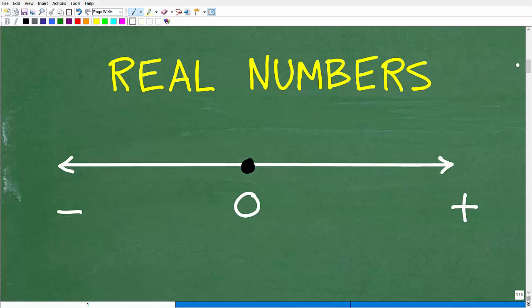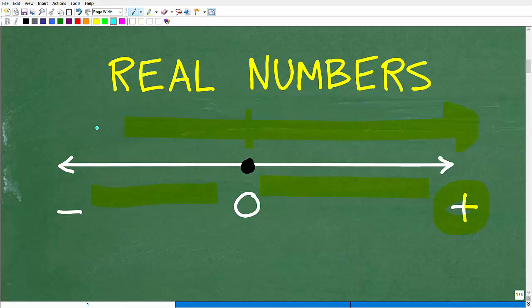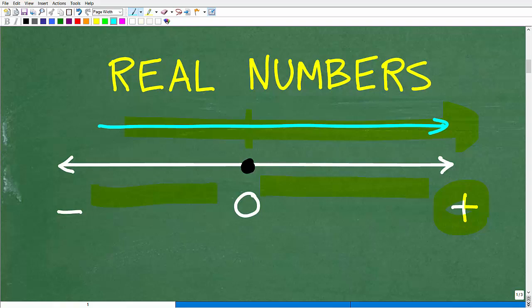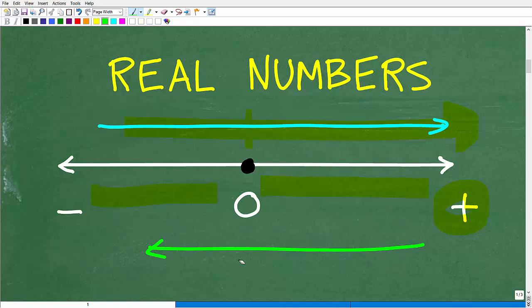We're talking about the real number system, so it's a good idea to think of the real number line — basically a line with zero in the middle. As we go from left to right, numbers get larger. To the right of zero are positive numbers; to the left of zero, all the numbers are negative. The main concept: as we go from left to right, numbers are increasing; from right to left, numbers are decreasing.